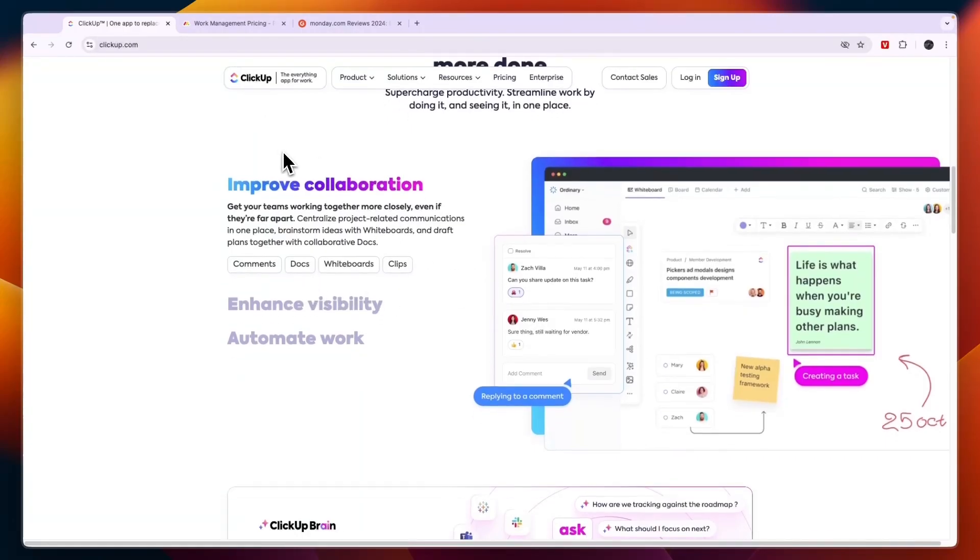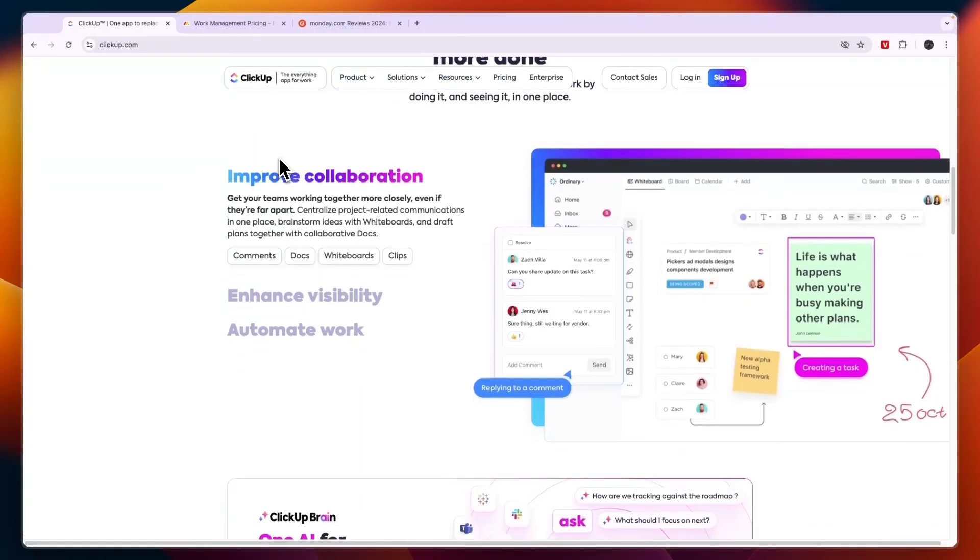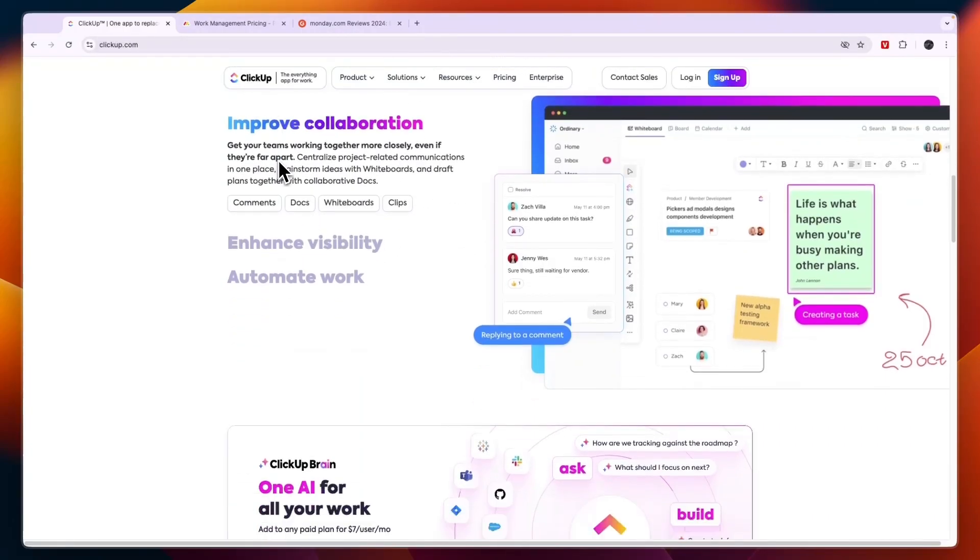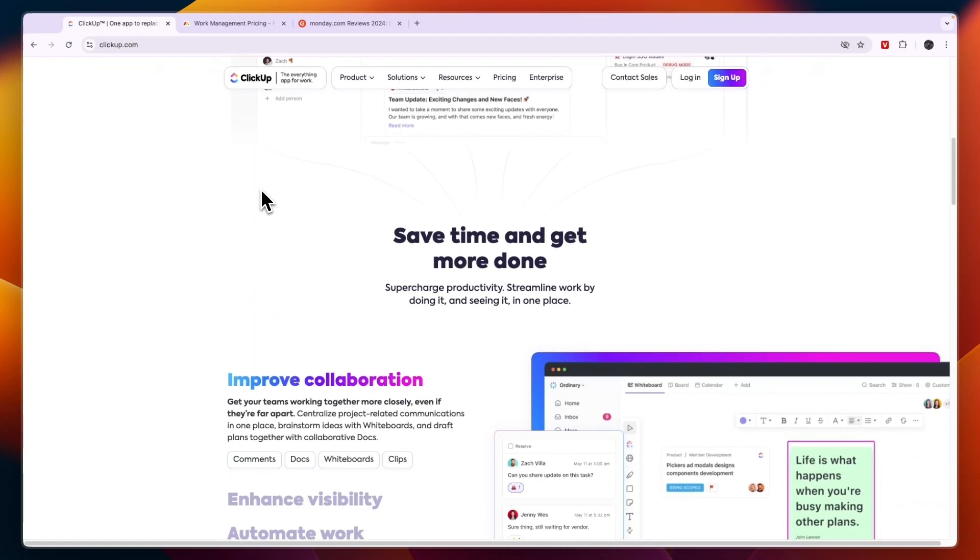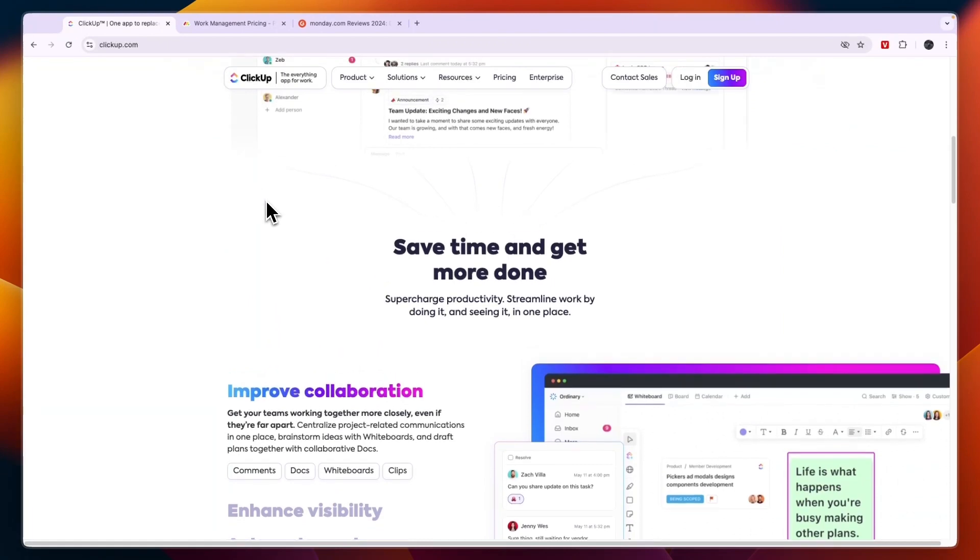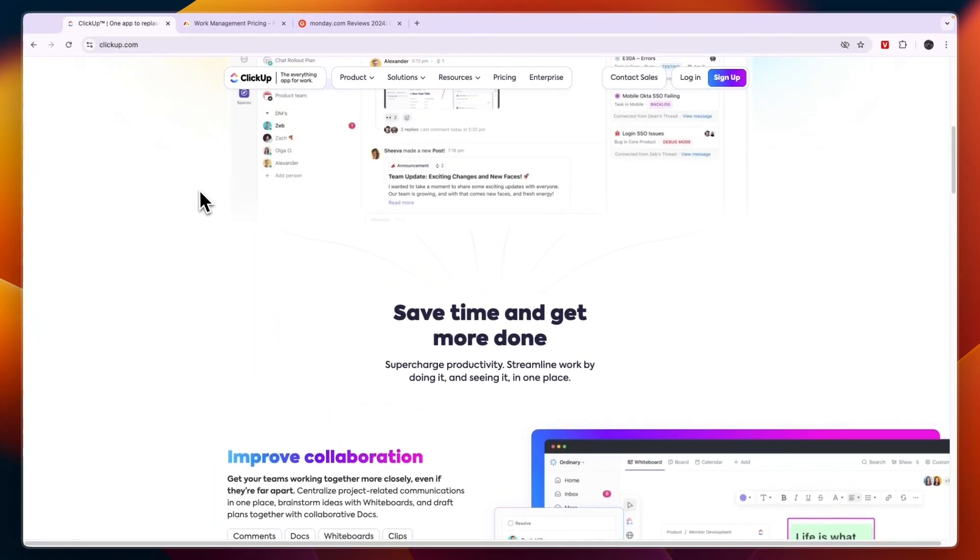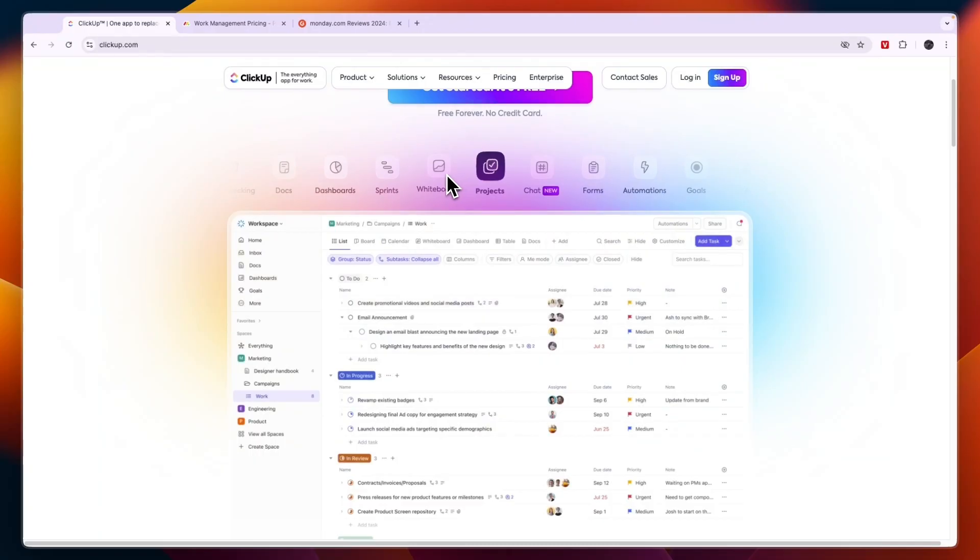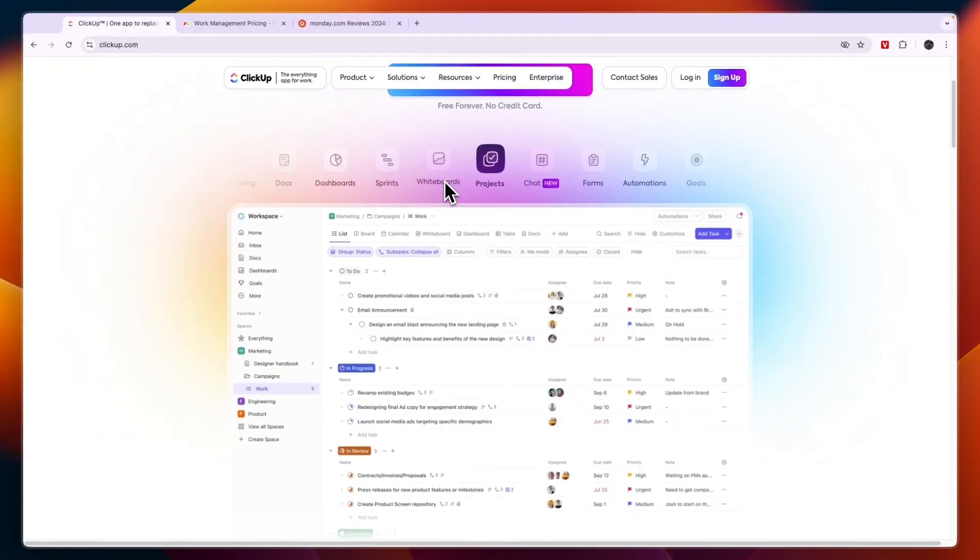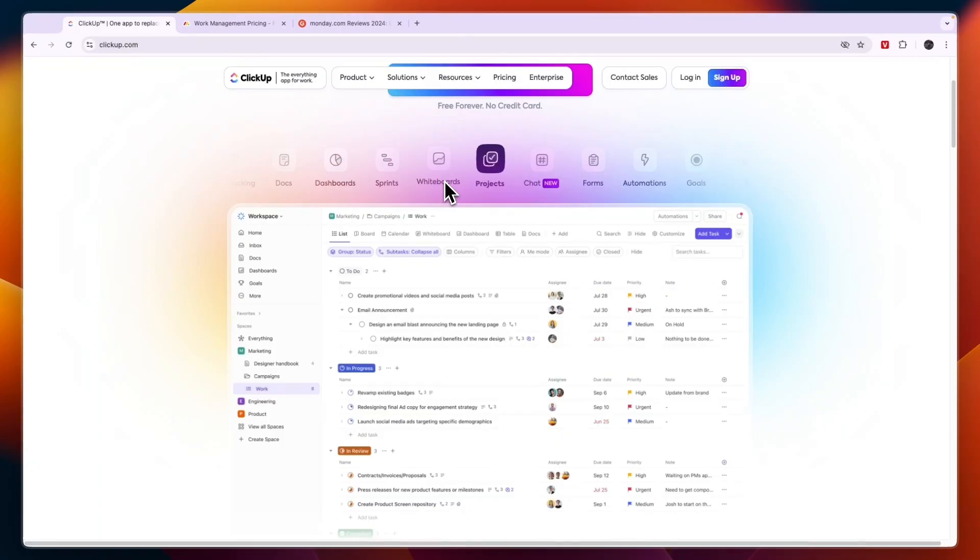Whereas with Monday.com it's split up into different apps. Then I would go with ClickUp if you prefer having many integration options to manage everything from tasks to team collaboration in a single tool. Now the one downside of ClickUp is that there is a bit of a learning curve. So if you are okay with a learning curve and you can invest time in setting up your ideal workflow, then ClickUp is for you.